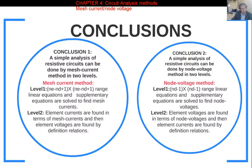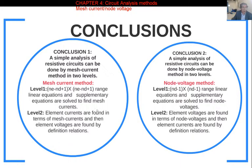Once the mesh currents are found, that is not the end of the analysis, because analysis means finding all element currents and voltages. So in Level 2, we find all element currents in terms of the mesh currents using a simple rule, then use the definition relation to find the element voltages. Once all element currents and voltages are found, the analysis is finished.